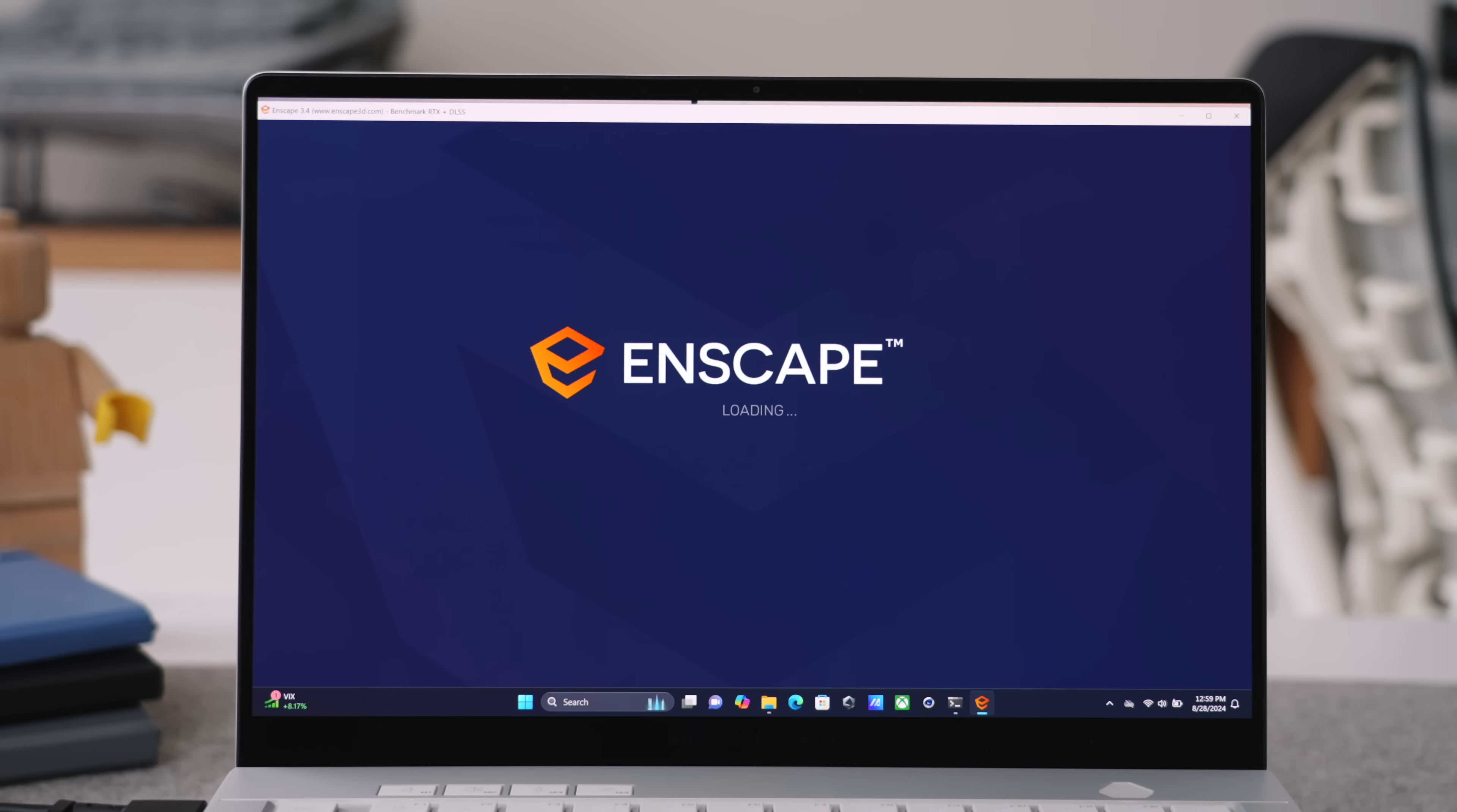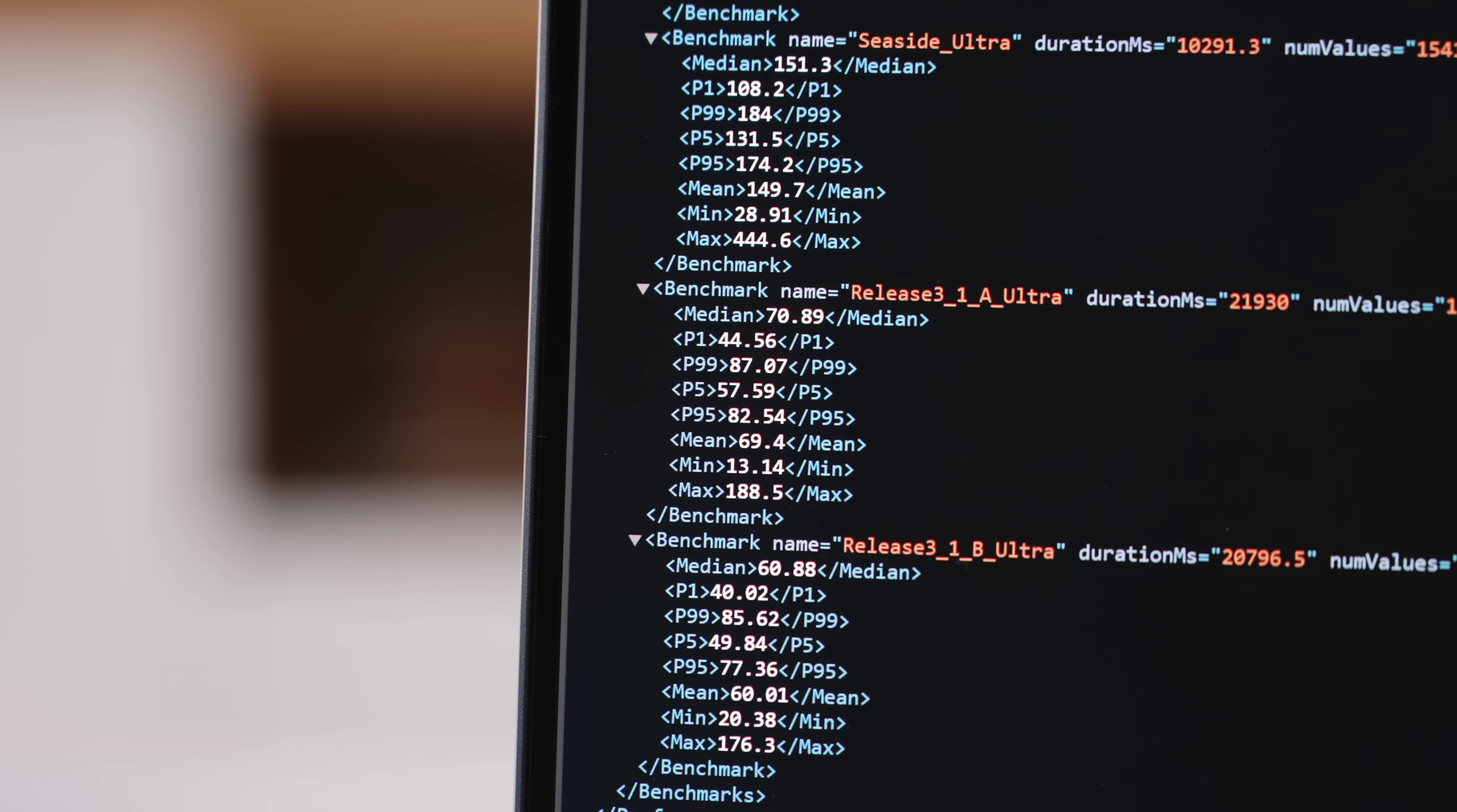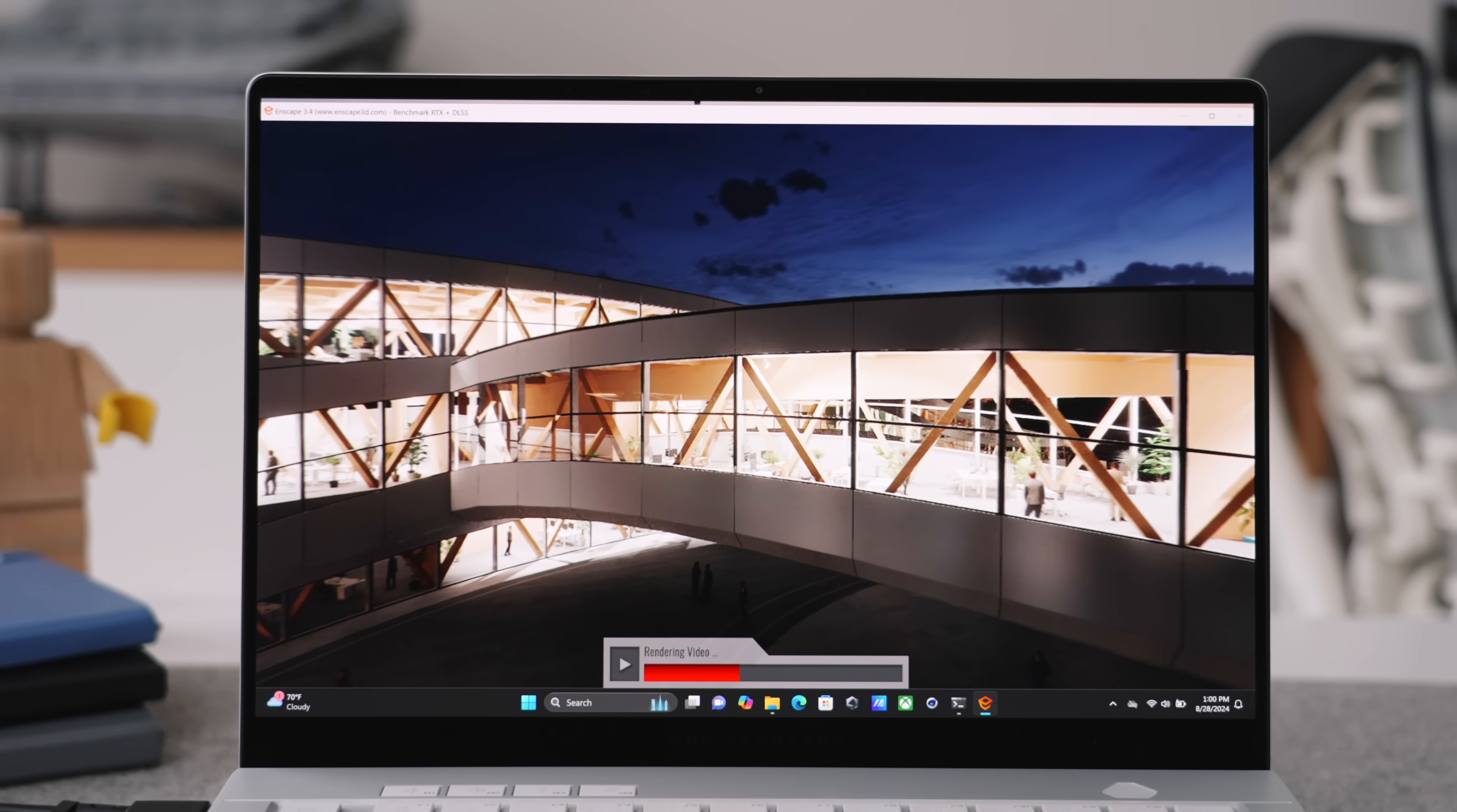As a benchmark score, I ran Enscape, which tests render performance. So you can see some of these scores right now on screen, some of the FPS scores, and you can see how smooth it was.